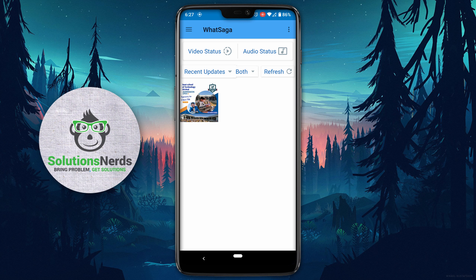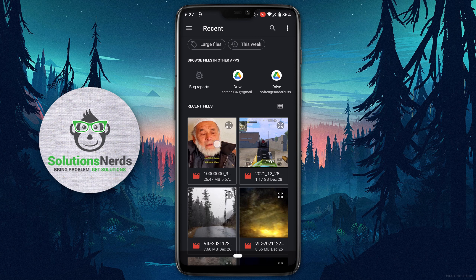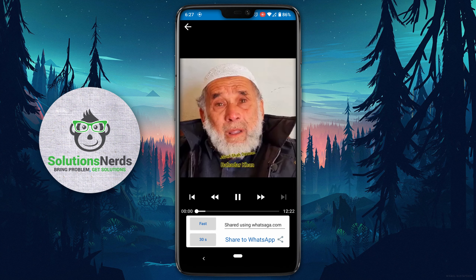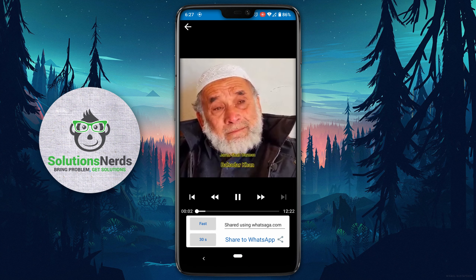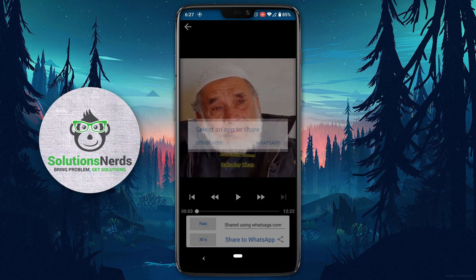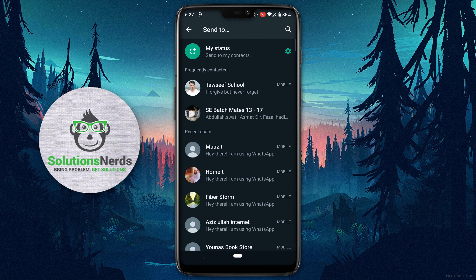Open WhatSaga. Here you can see 'Video Status' — click on it, then select your required video. Then click on 'Share to WhatsApp', again click on WhatsApp, then click on 'My Status'.